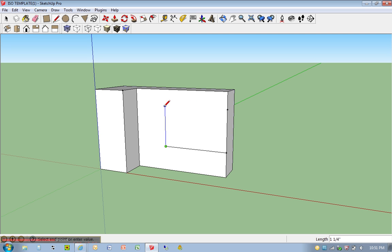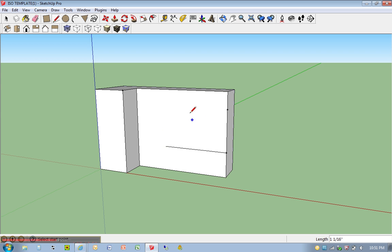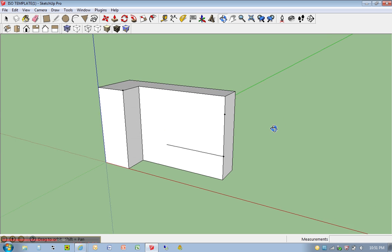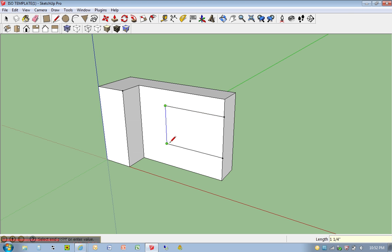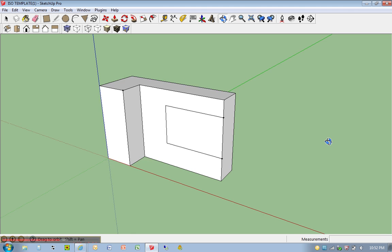That doesn't seem to want to cooperate. So I'm going to exit out of this. Hit the escape key. That terminates that line tool. Hit L again. Go back here and type in 2 again. I should be able to connect these points. There we go.